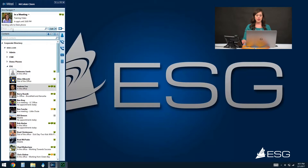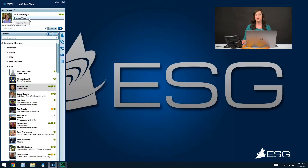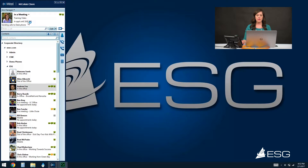Moving up here in our contacts view, we also see some information about ourselves — we see our picture here on the left. To the right of my name, I have my status, and right below that I have a tagline of additional information that you can type in regarding your status so that others within your organization can see what you're up to — whether you're in the office, out of the office, that sort of thing. My third line of information tells others that I'm in an appointment until 5 PM because I have my calendar integration enabled, which we'll talk about in just a bit.